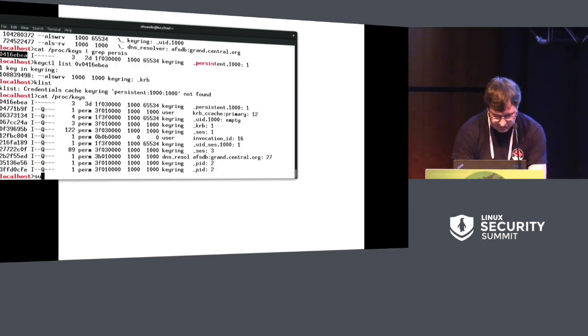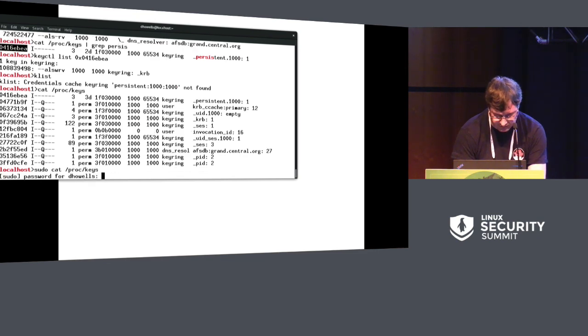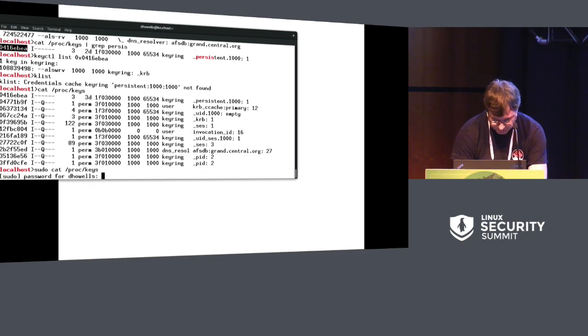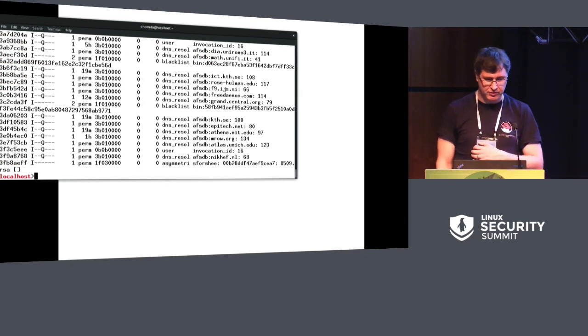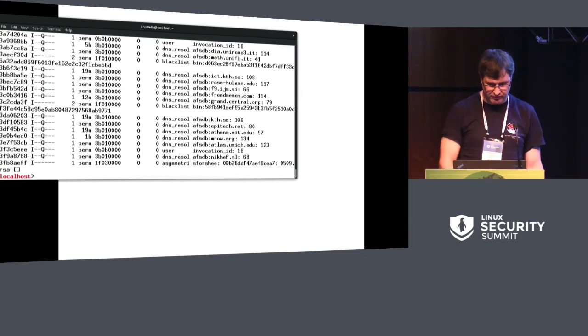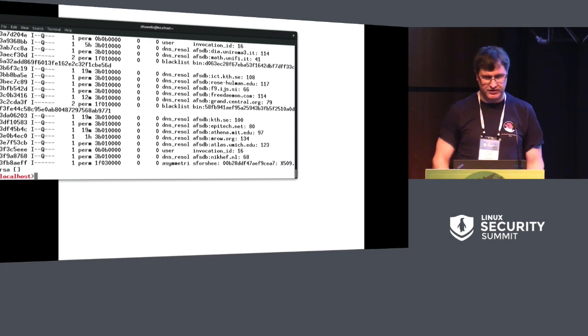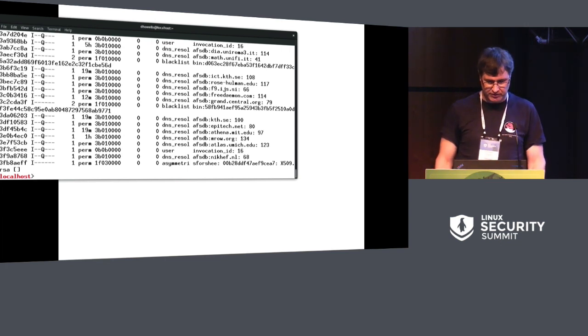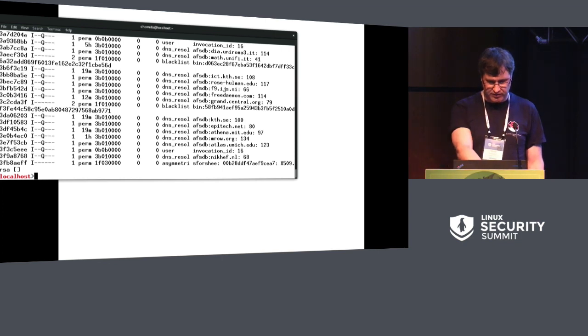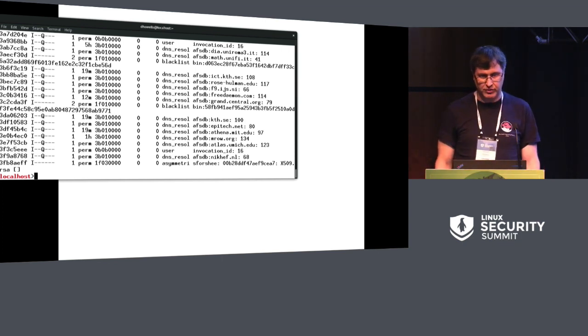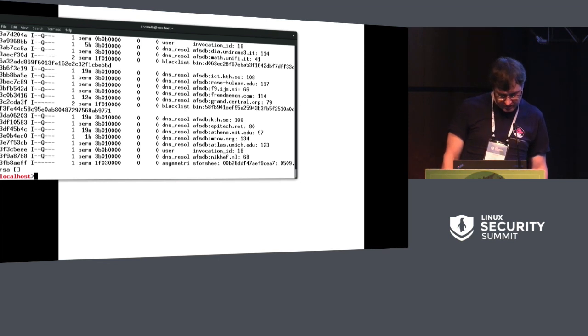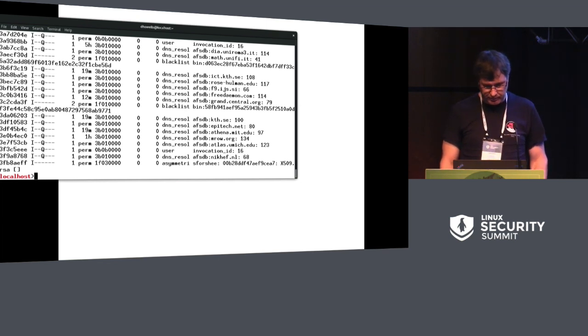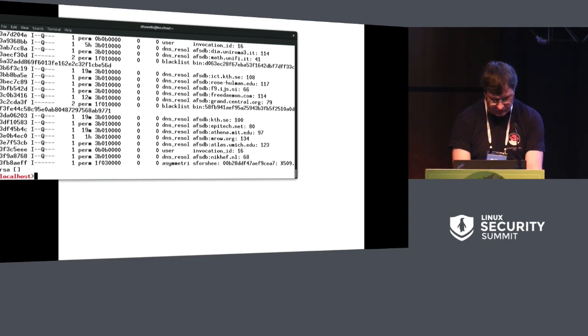If I do this, you can see root can see a whole load more keys, including some DNS resolvers, blacklist keys loaded from the UEFI database. And there's an asymmetric key at the bottom, which is the module signing key for this kernel, I think. Anyway, we'll get into that later.